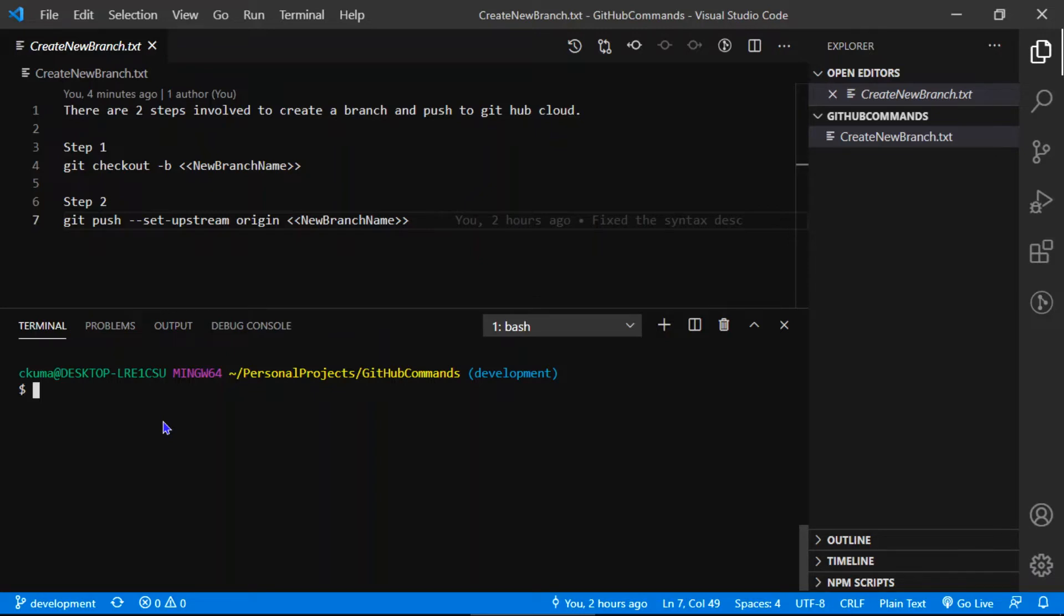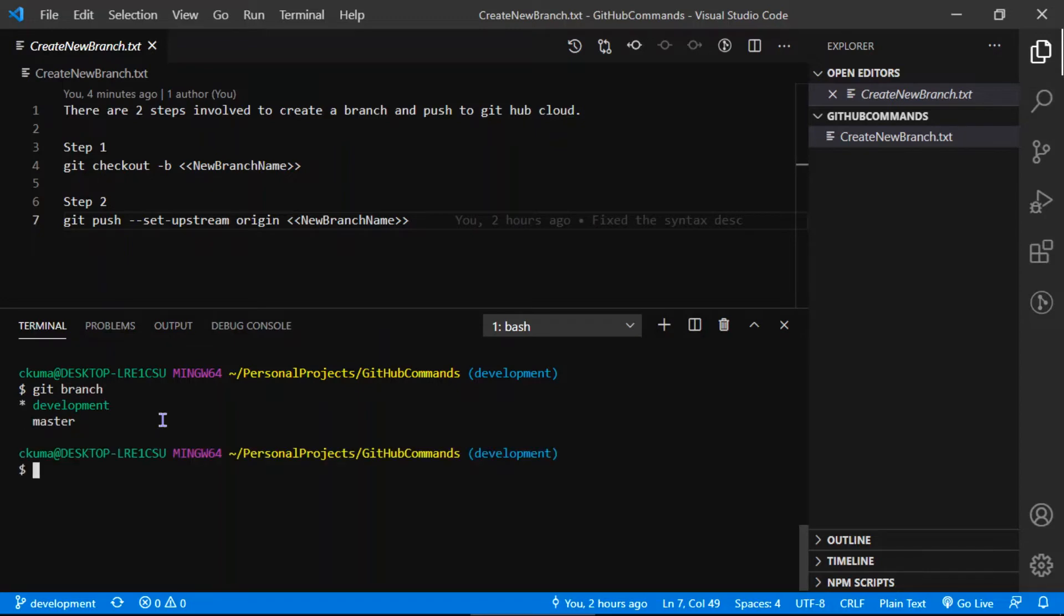When you clone the repository from GitHub, it maintains its own repository in your local laptop. To see that, type git branch. Currently it shows it has two branches: one is development and master.